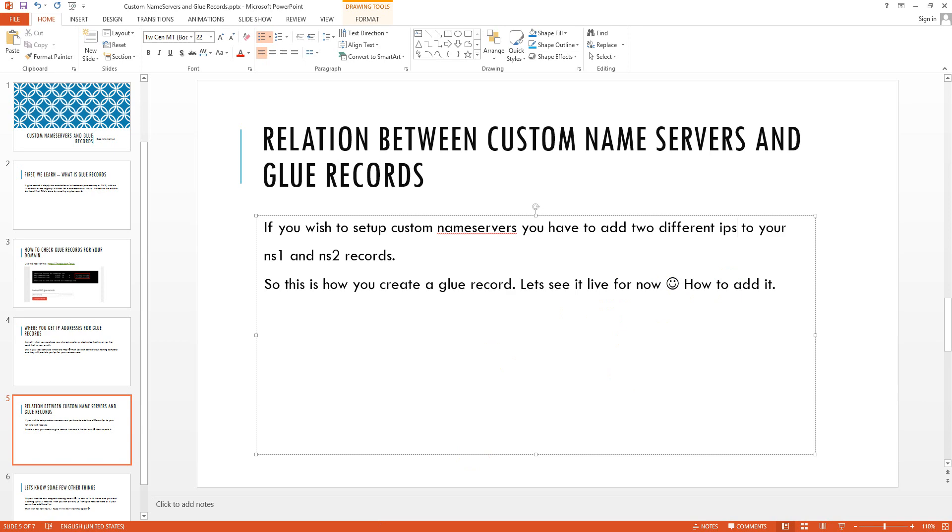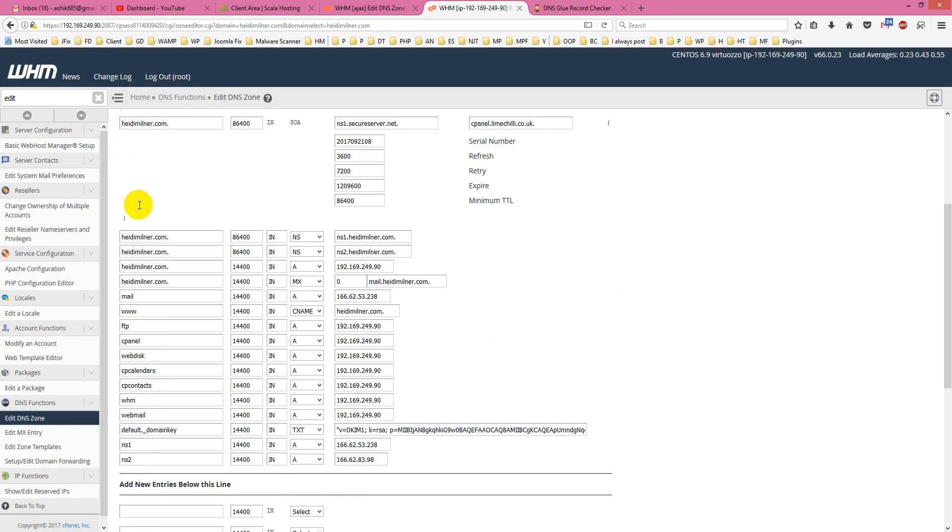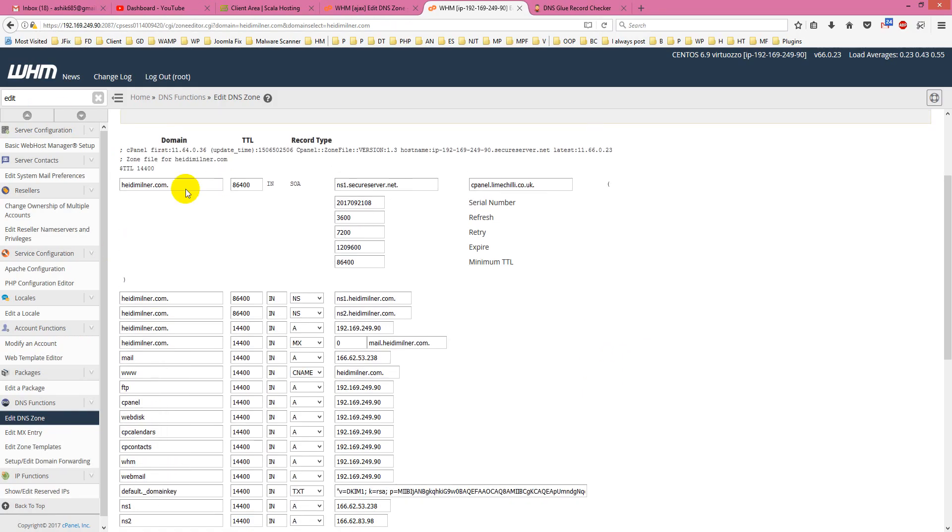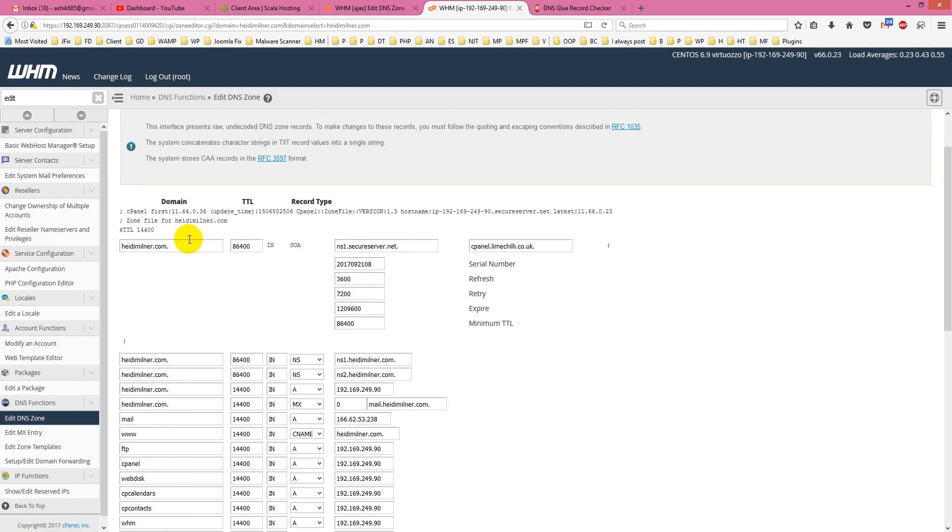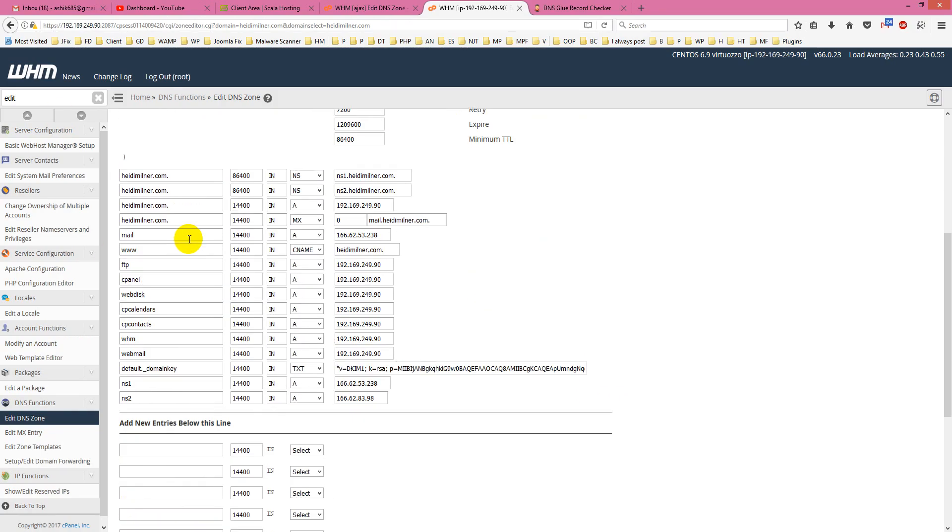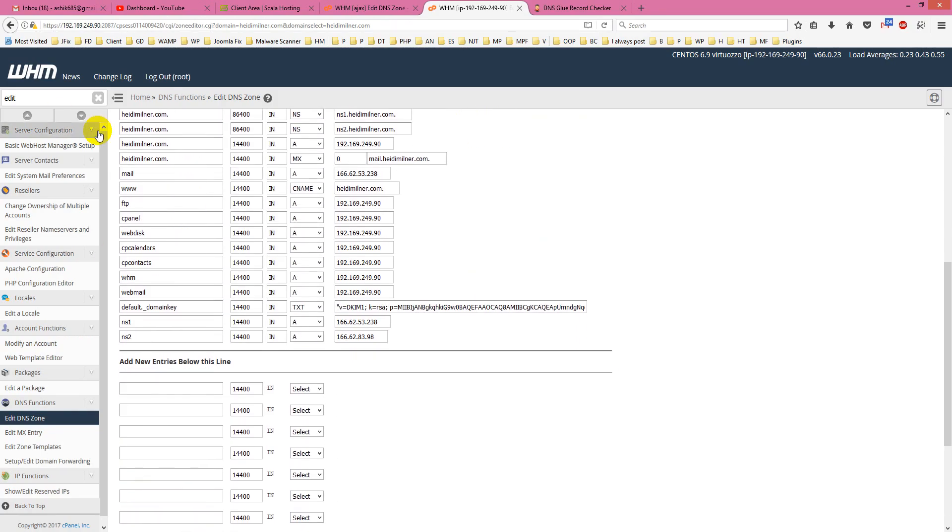Let's see it live for now. I am already on my shared reseller, and I am going for edit zone. Click on it.